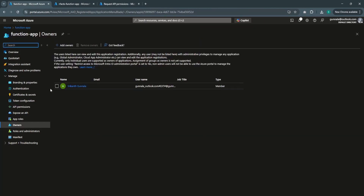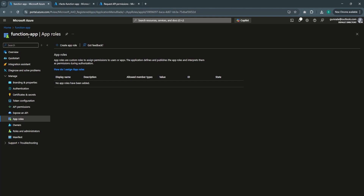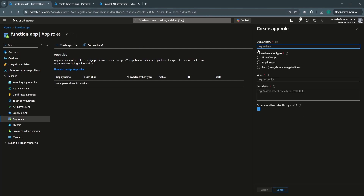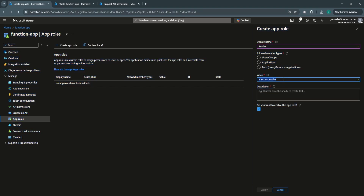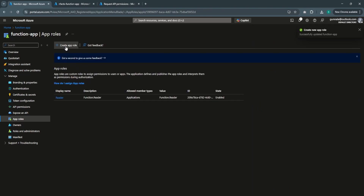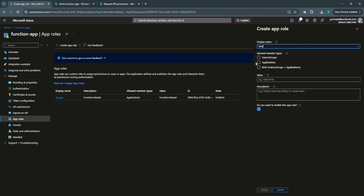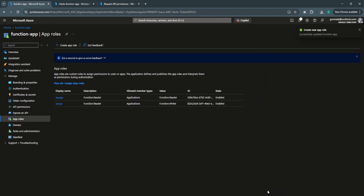Let's go and define some roles for this function app. This is the actual application of the function app. Let's create a simple role: 'function.reader' — set it to Applications and apply. Let's add another role as well: 'function.writer' — set it to Applications and apply. Now this function app has two roles defined: reader and writer.